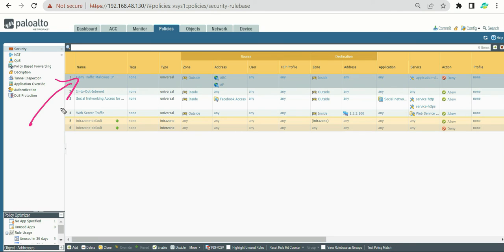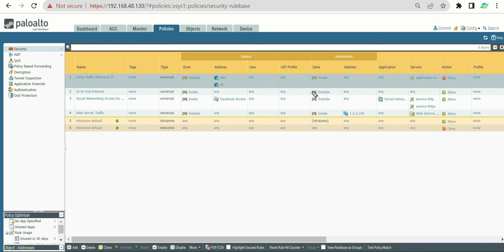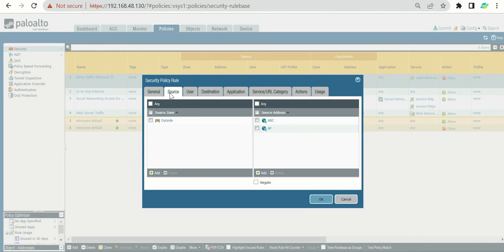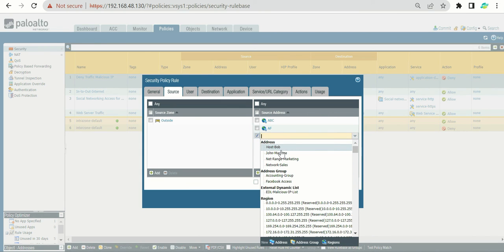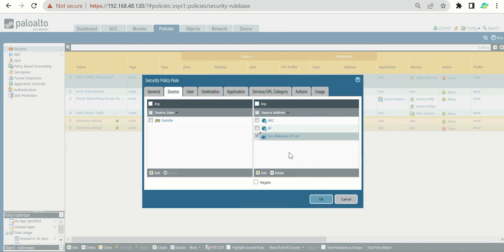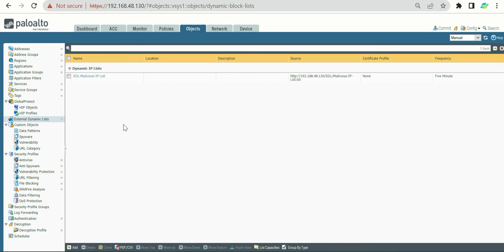Now let's talk about how to configure EDL into a policy. From our previous video, we created a policy that denies traffic coming from the internet (outside) hitting the inside. We can use this rule for EDL as well, since our goal is to block the malicious IP list. Select the policy 'deny traffic malicious IP', go to Source, click Add, and you will see all the lists we created. Select the 'malicious IP list' EDL and click OK — that is how you add an External Dynamic List as a source.